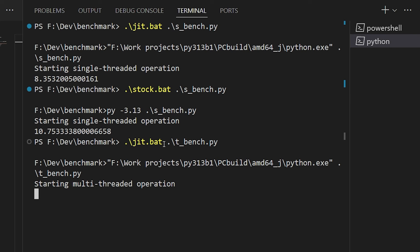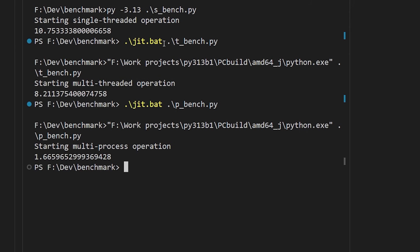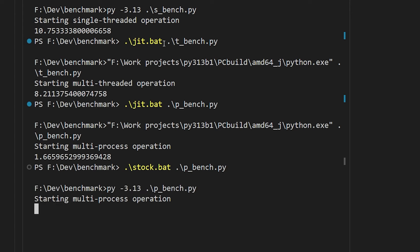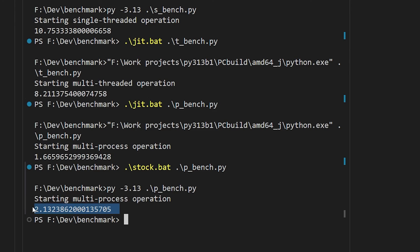And if we run the multiprocessing version, we see a speedup there as well over the stock 3.13 interpreter when we use multiprocessing there. And again, that's because, to a great degree, multiprocessing is providing most of the speedup, but we're still seeing further differences manifesting thanks to the JIT.